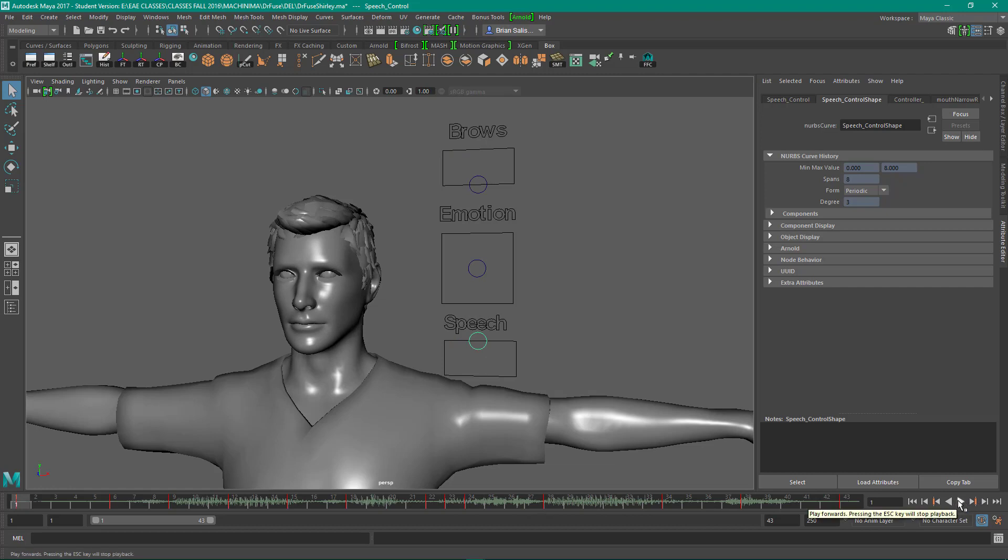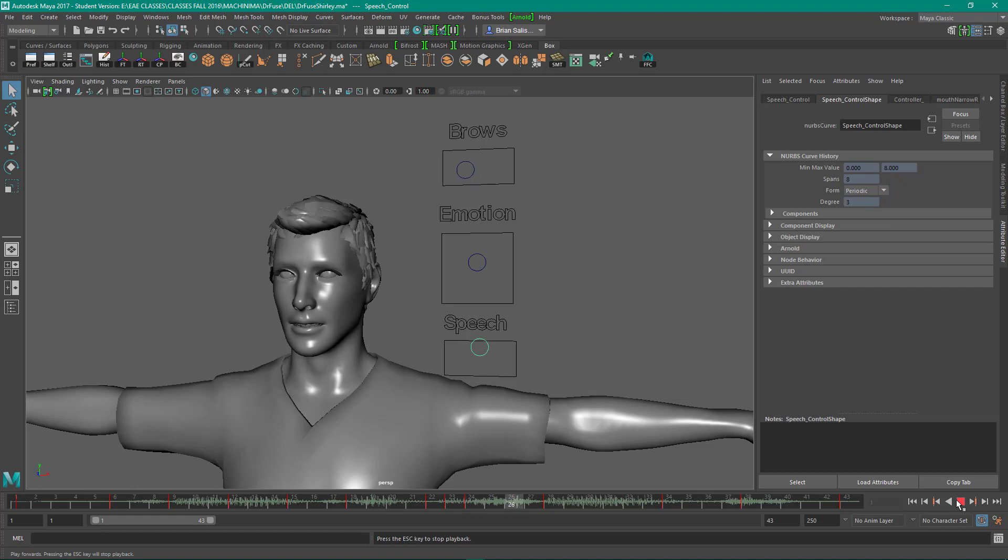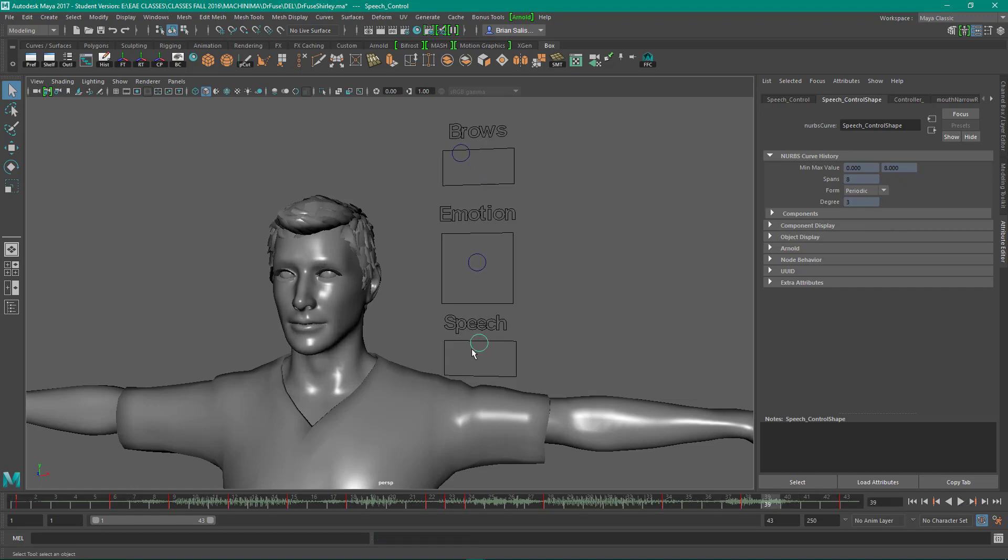So I think I've probably spent more time explaining than just animating. So it's really just the speech control, most of the work, and a little bit with the emotion and brows, maybe you want a blink or two there. So that's facial animation.